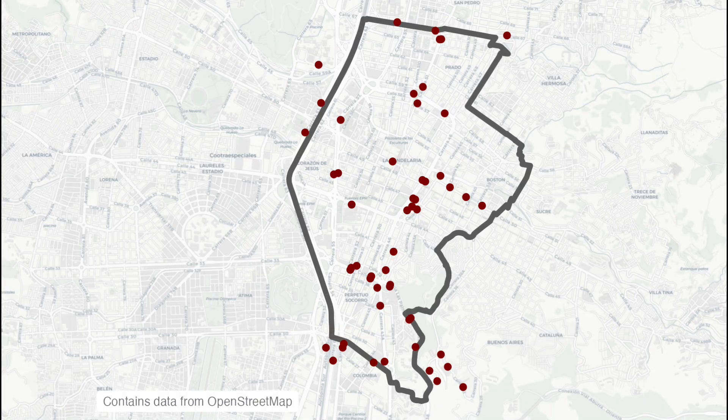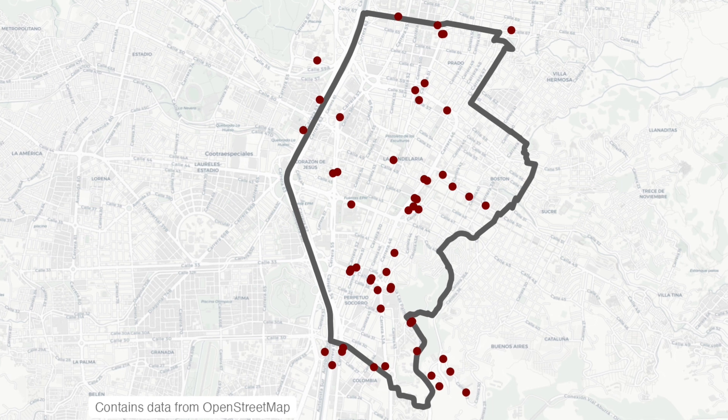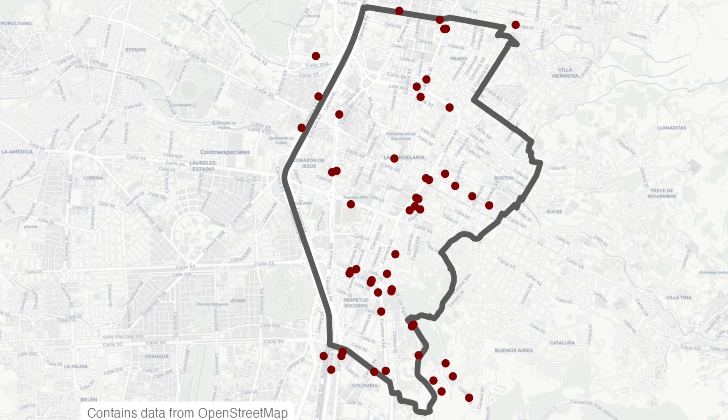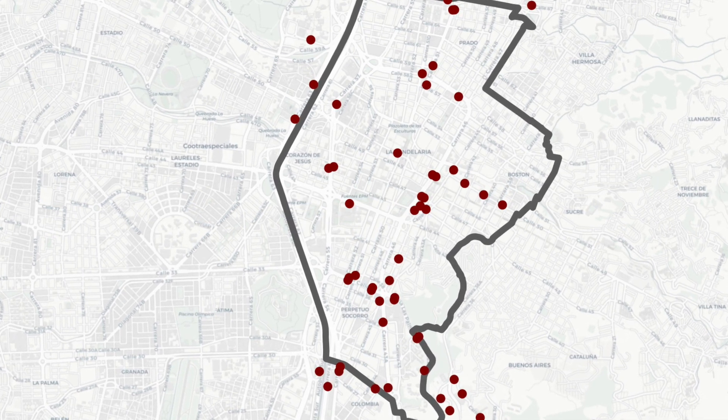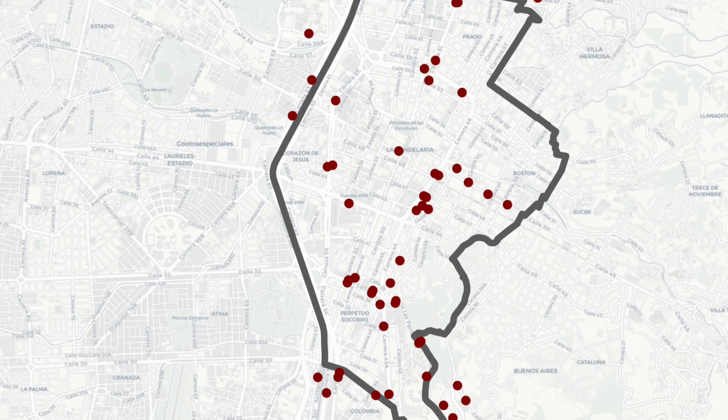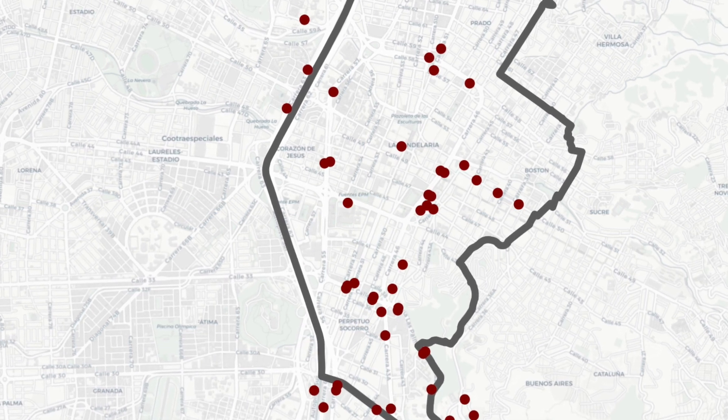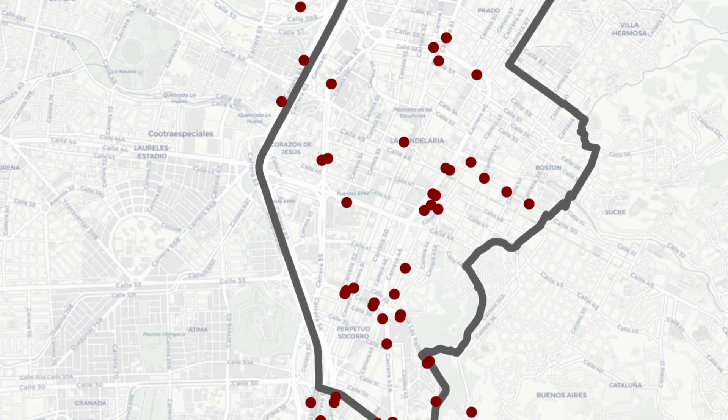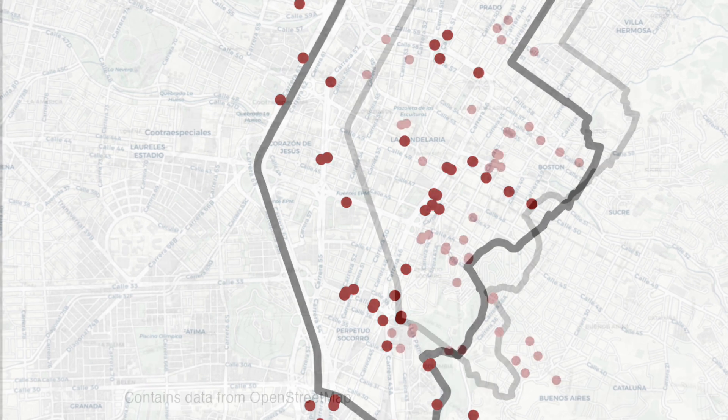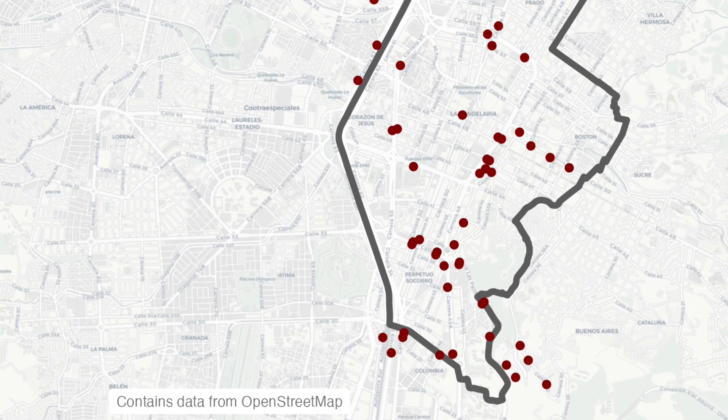Now we have a map of bus stops in this neighborhood we could add other layers to it to help us understand the area. For example we could add a layer showing the density of particular types of crime in the area to see if any types of crime are clustered around bus stops.